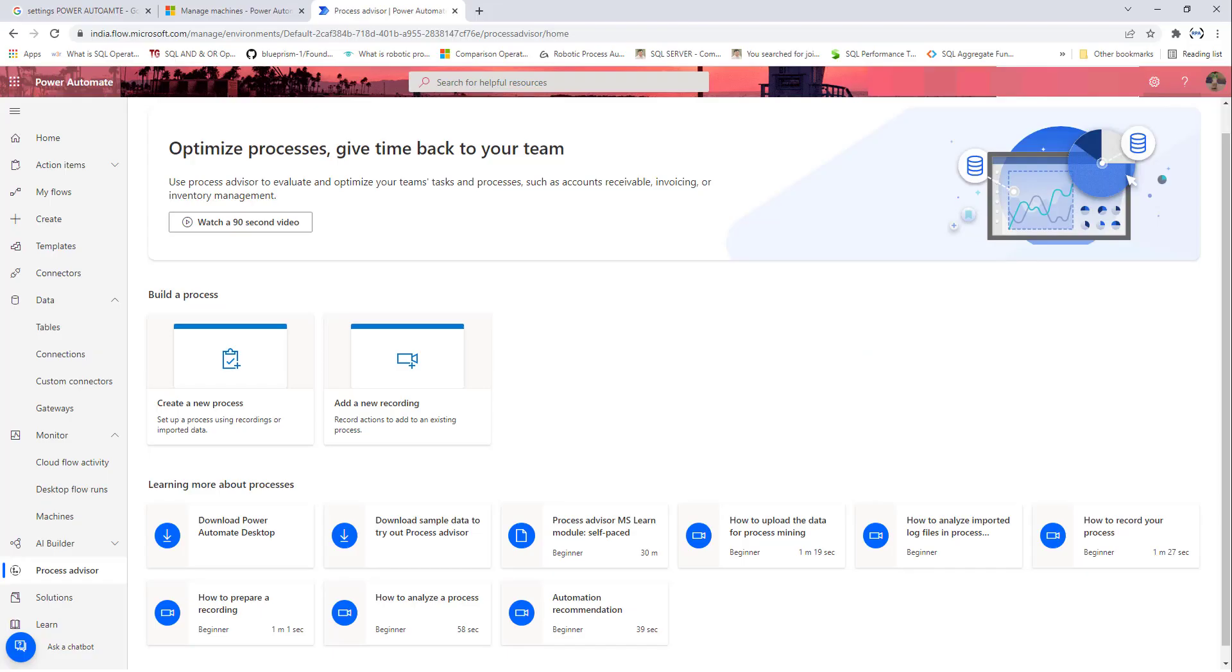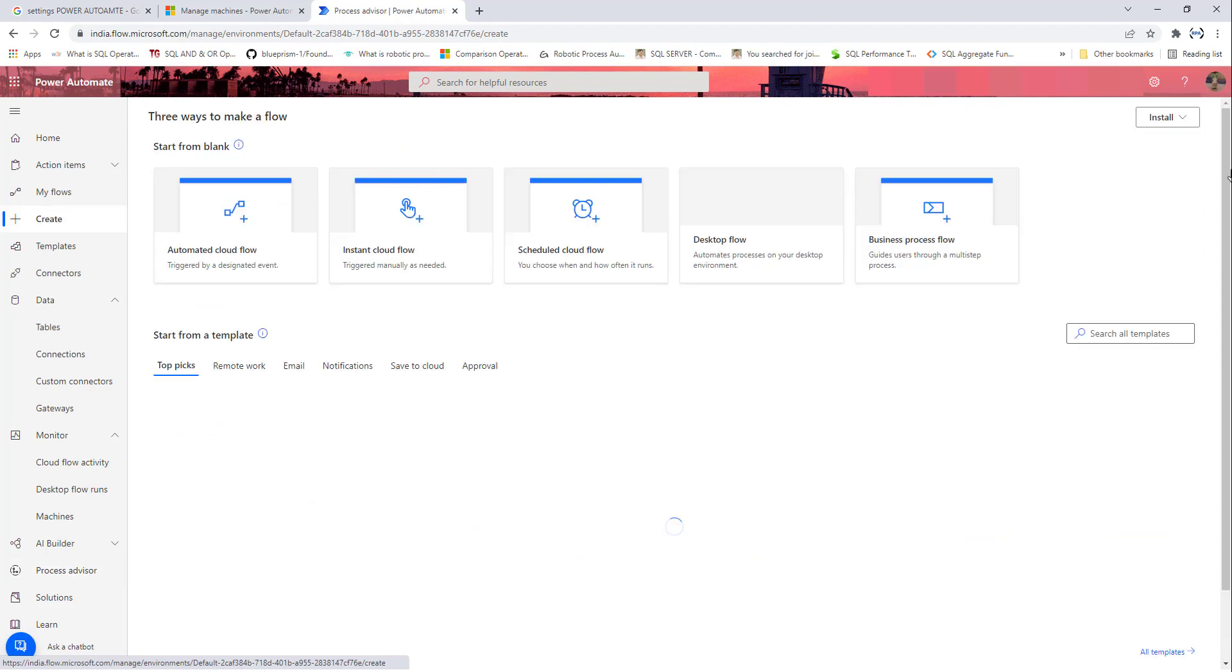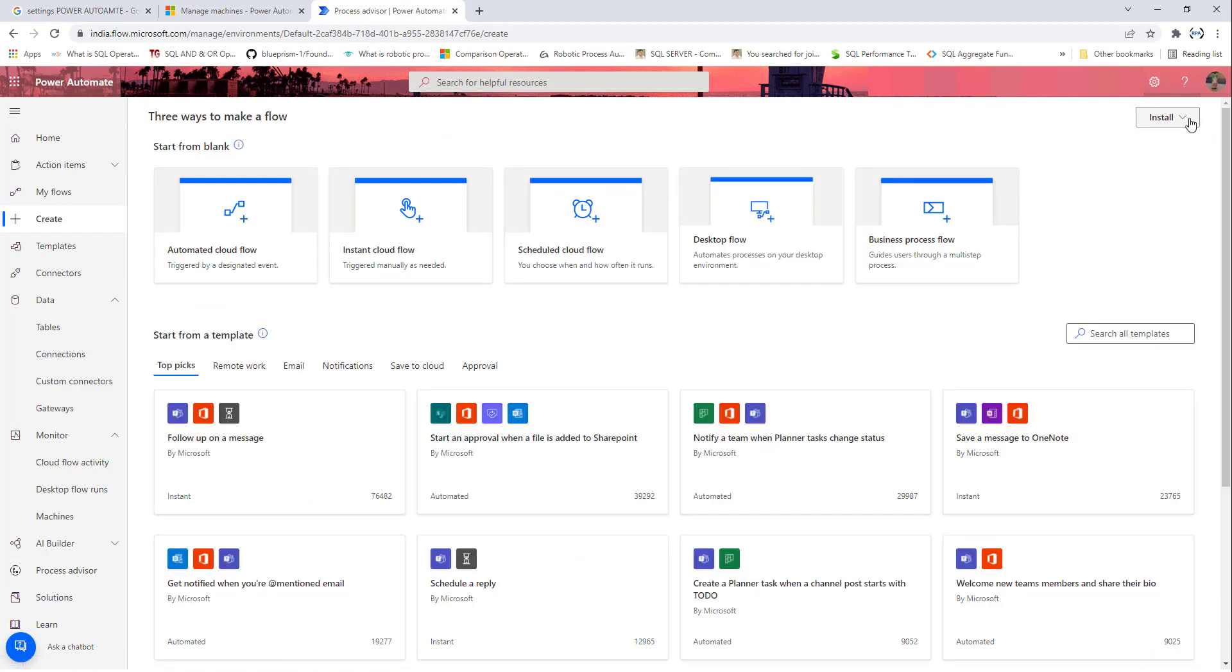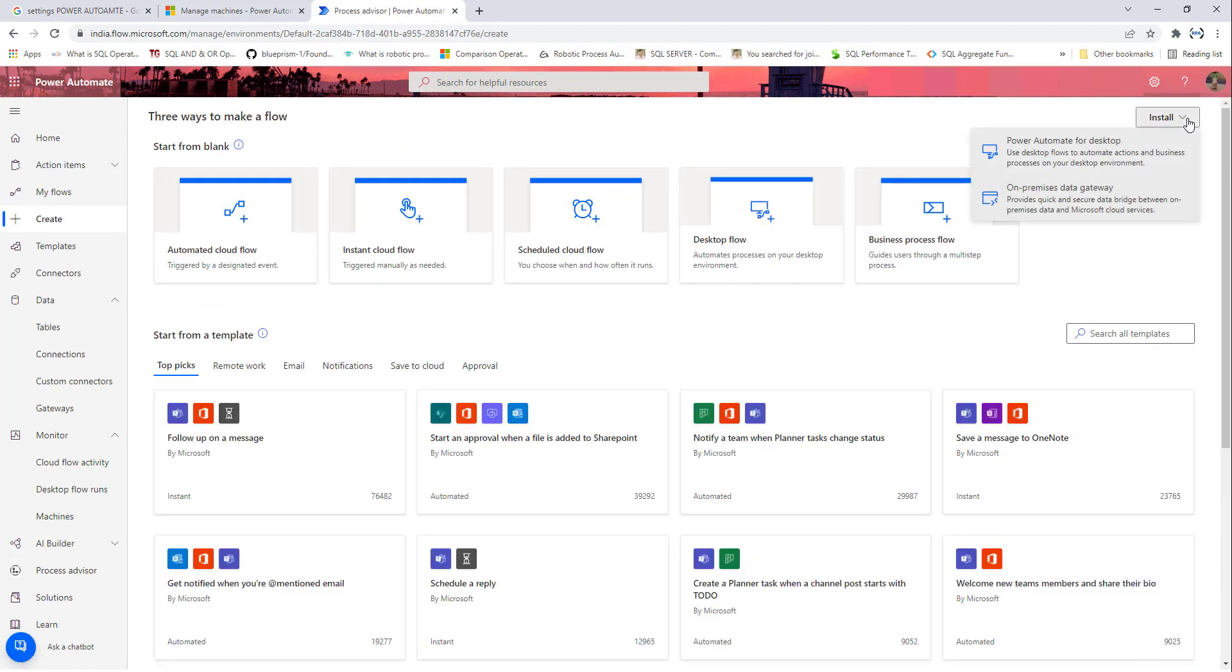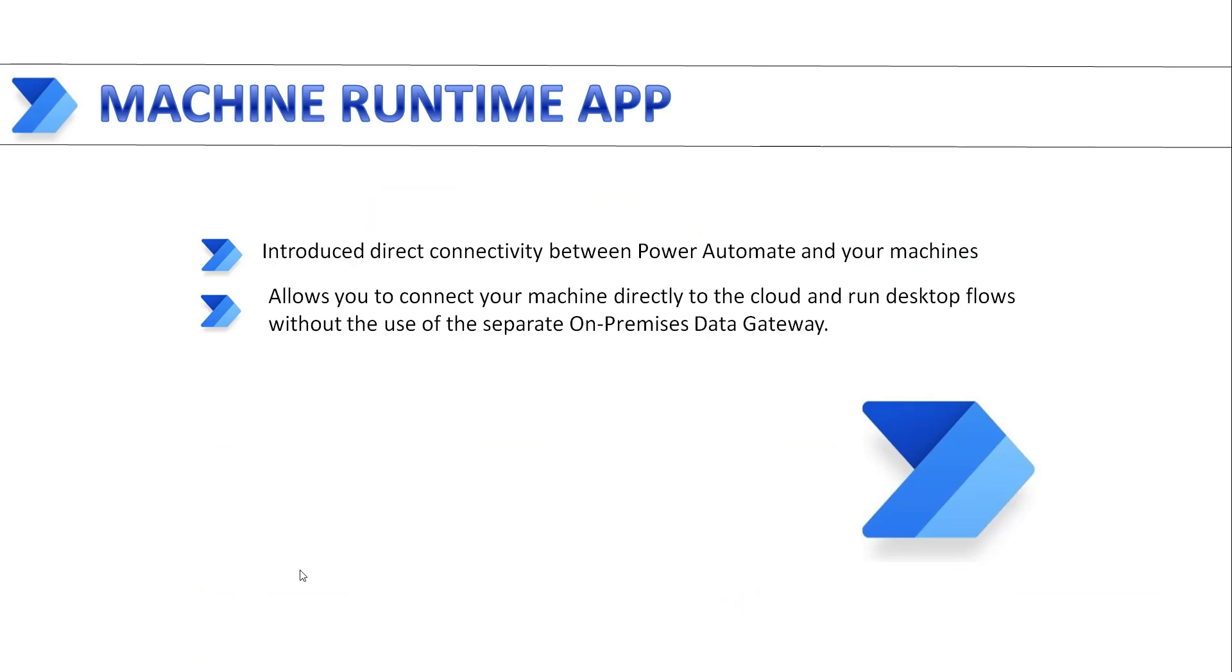Now, if you see on my screen, I'm at flow.microsoft.com. If you go to the Create tab over here, there on the topmost, we will find the Install button. If you drop down that one, there you will find On-Premise Data Gateway, which provides quick and secure data bridge between On-Premise Data and Microsoft Cloud Services.